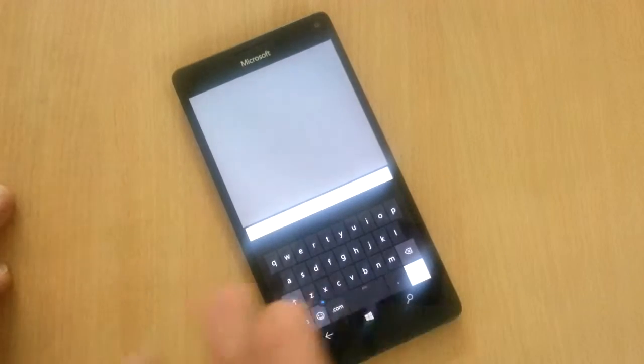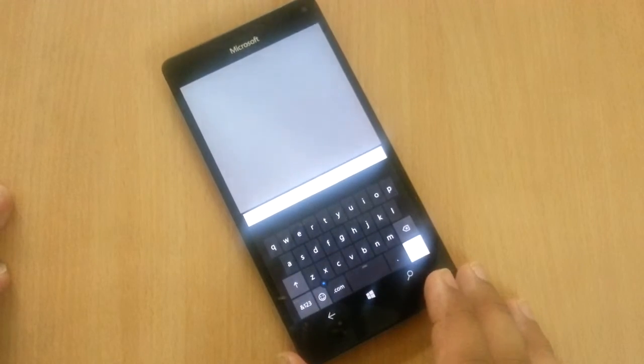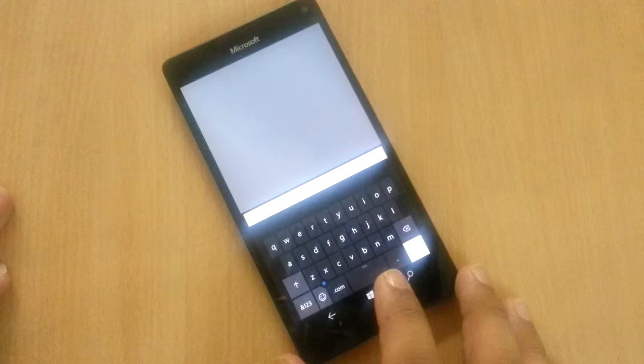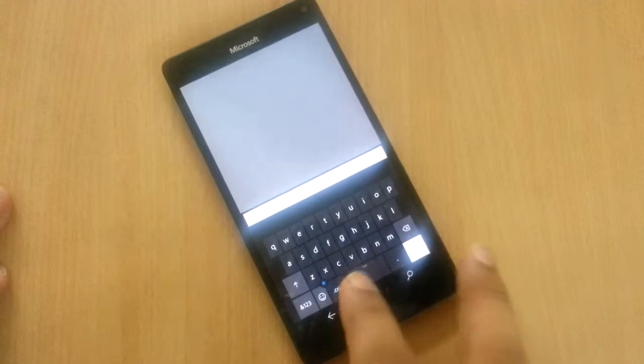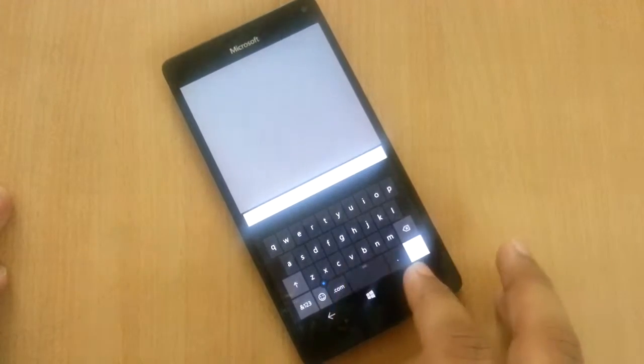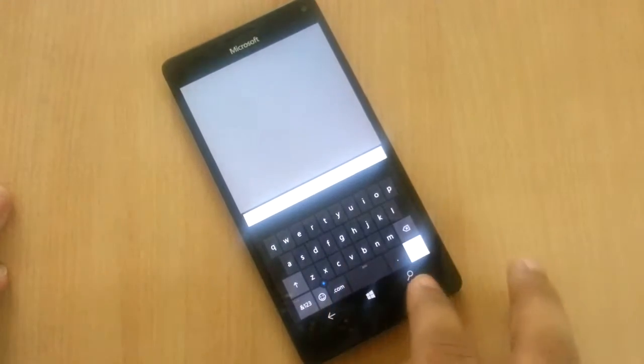So by default the keyboard looks like this which is medium size. If you want you can change the size to small or large.